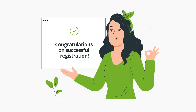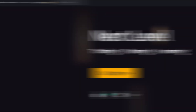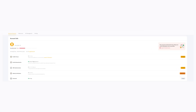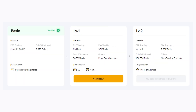In order to fund your account, you need to verify your user account. Follow these steps. Click Account and Security in the upper right corner of the page. Click Verify Now in the Identity Verification column under Account Information. Click Verify Now under Level 1 Basic Verification.